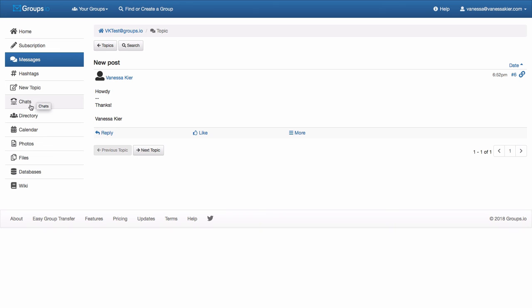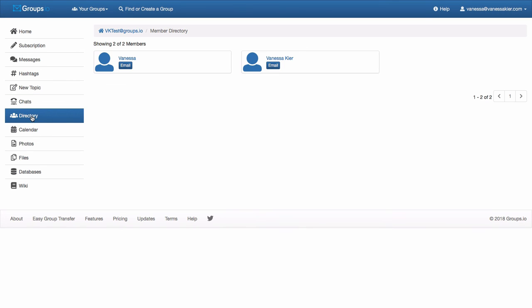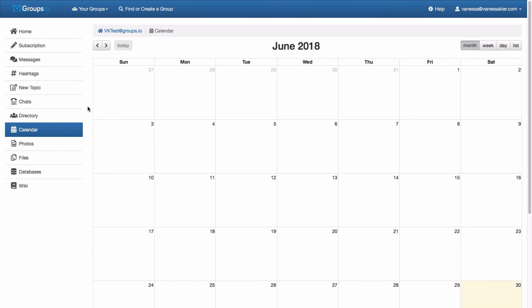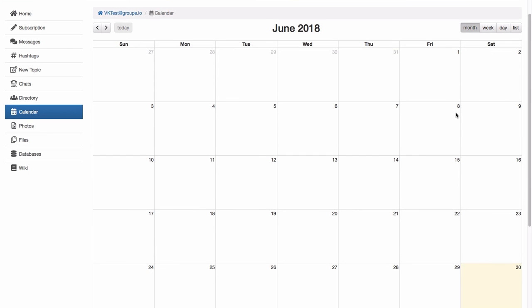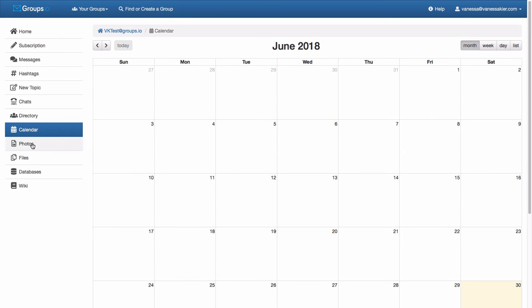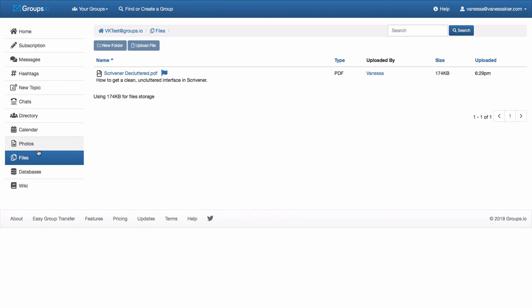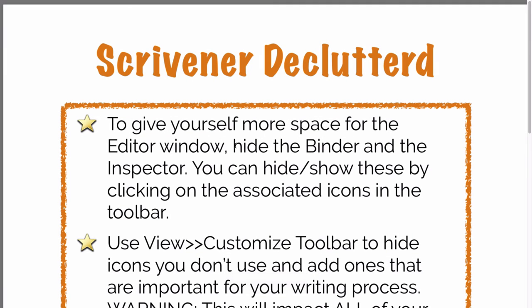Depending on your moderator, there may or may not be the ability to see the members. So you can see that I'm in here twice under two different email addresses. You can see a calendar if your moderator has set up a calendar for specific events. Any photos that have been uploaded or any files that have been uploaded. And you can see here that I have uploaded one file, Scrivener decluttered. I could report the file if I thought it was inappropriate. Otherwise, if I click on it, it will open it. And then I'm on a Mac.